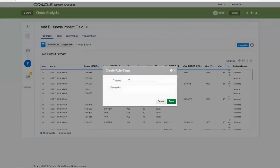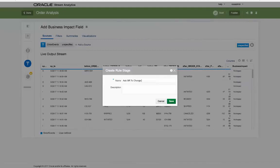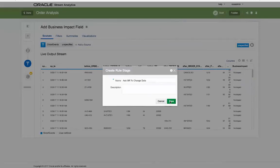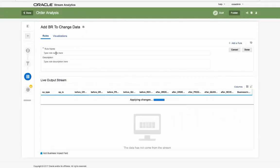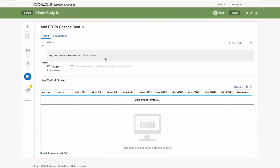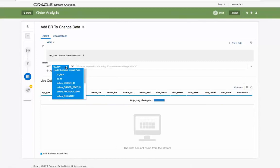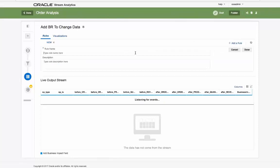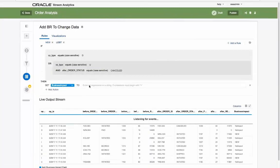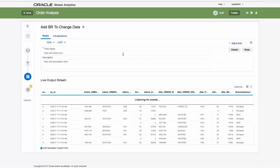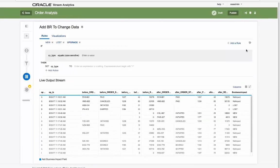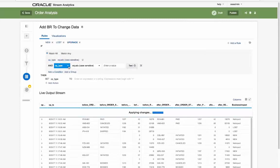Next we will use a business rule stage to change the business impact column based on the Golden Gate opt-type. For an insert we can set a value of new. For a delete or status change to cancel, we can set the value to lost. We can also create rules to indicate a sale revenue upgrade or downgrade, specifically monitoring whether the after revenue value is greater than the before value.